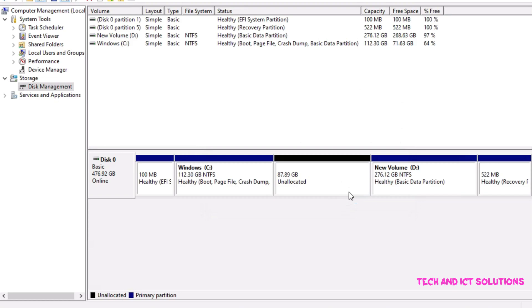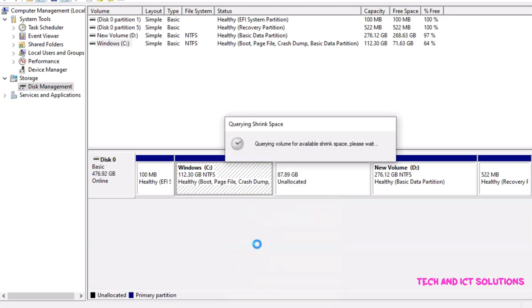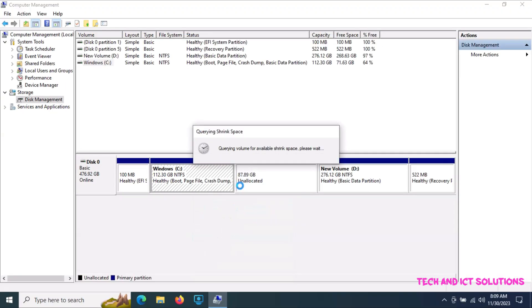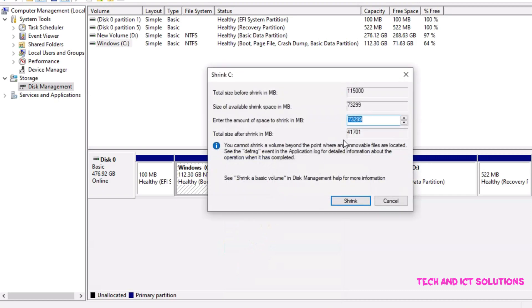New partition created. Again we need to shrink C drive. Click shrink volume. I want to reduce 20 gigabytes again from the C drive.